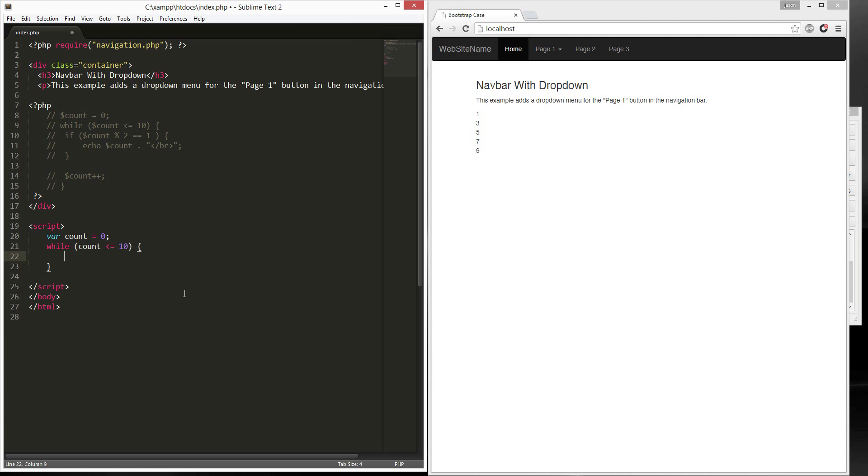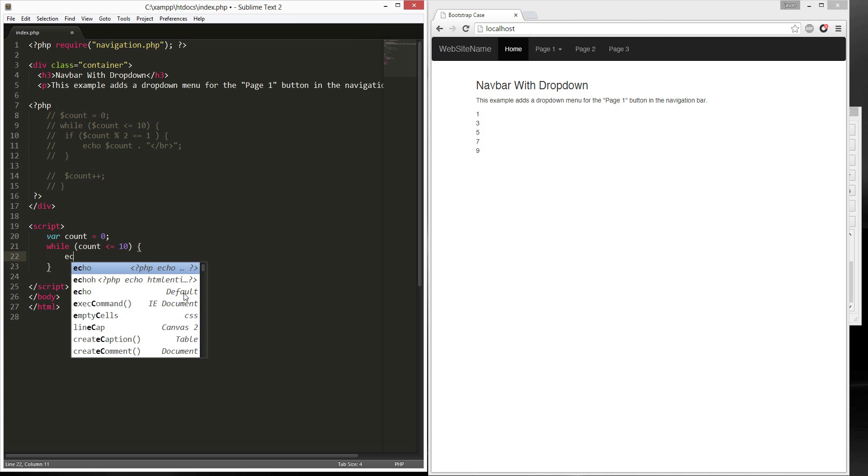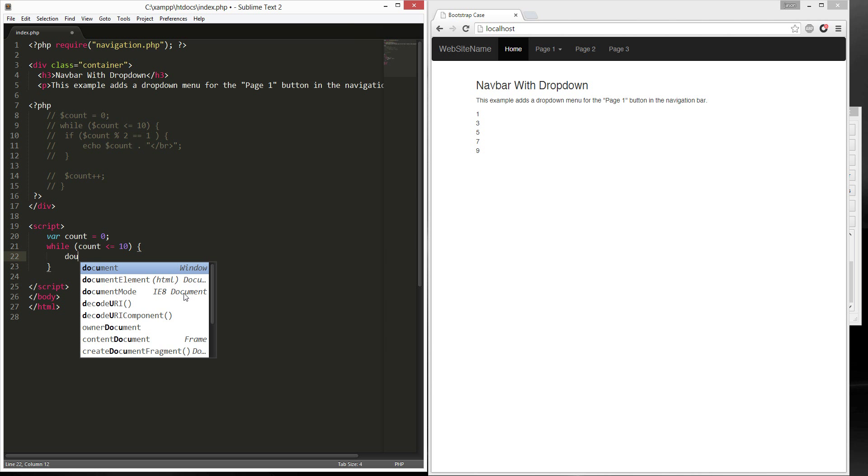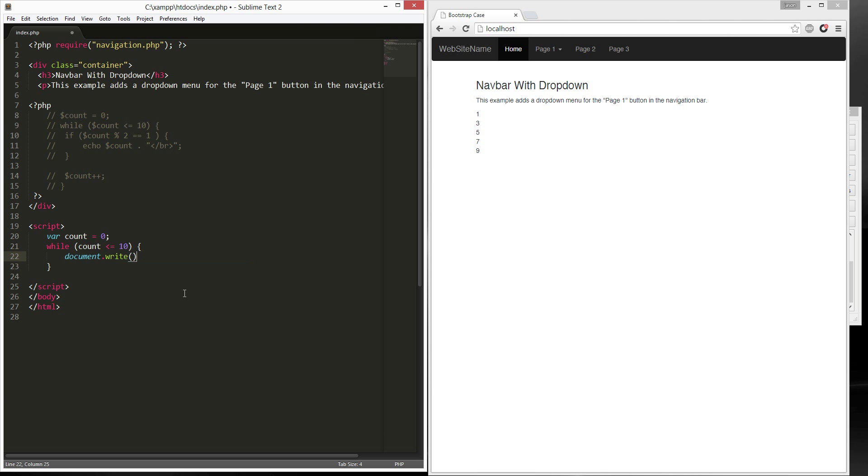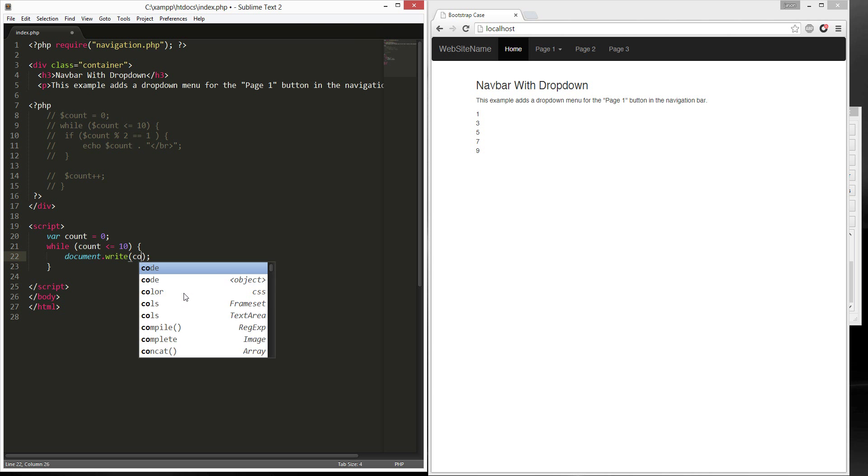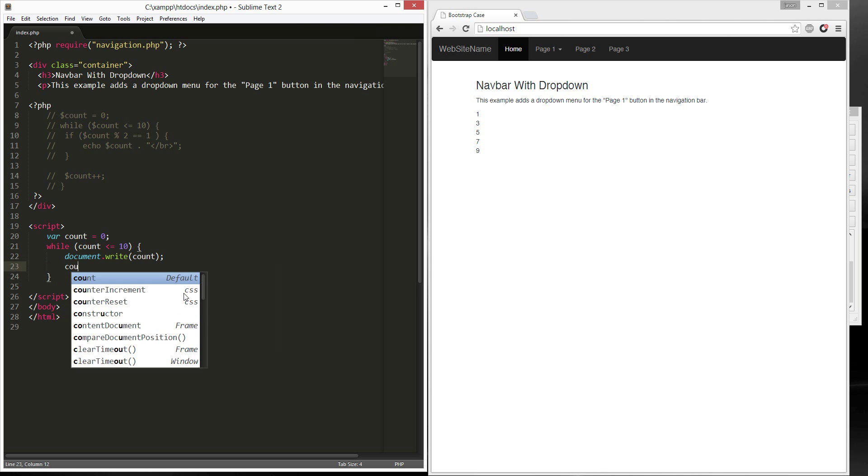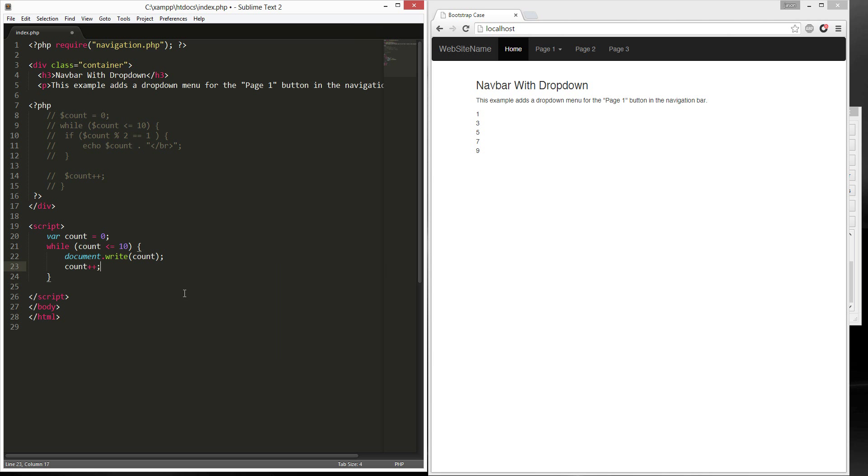Let's see... Echo... I just thought that echoes document write. Sorry. Document write. Count. Count. Plus plus. Semi-colon.